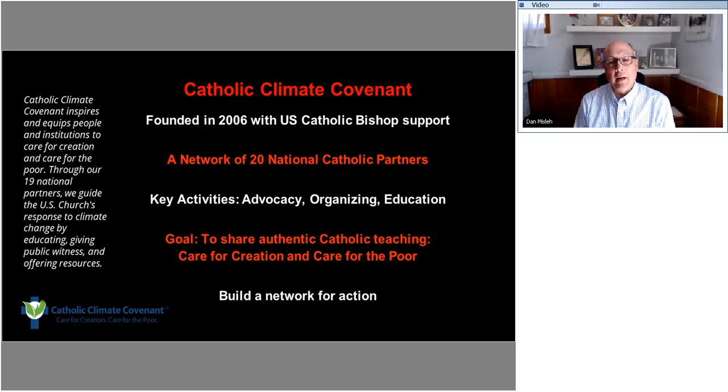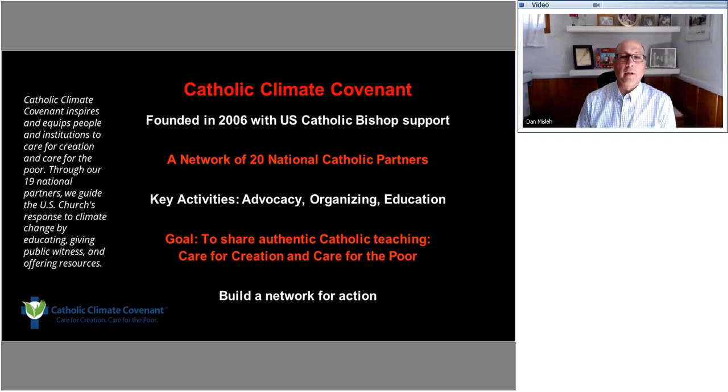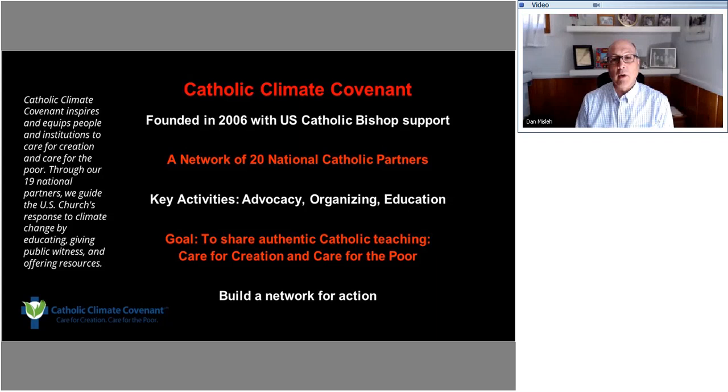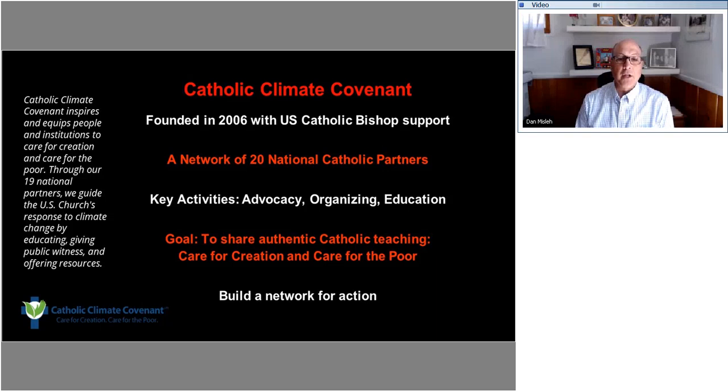Let me tell you a little bit about Catholic Climate Covenant. As the slide says, we were founded in 2006 with the support of the U.S. Conference of Catholic Bishops. We have a network of 20 national Catholic organizations that are partners with us. Our key activities are advocacy, organizing and education. And our goal is to share authentic Catholic teaching that includes both the care for creation and care for the poor. I'll talk about that a little bit more in a minute, and really to build a network for action.